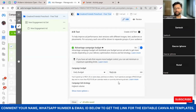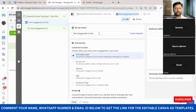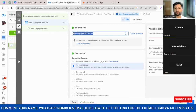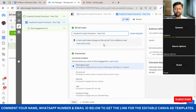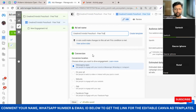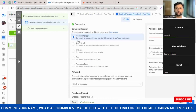On the next page it will ask for an ad set name. Just paste the same name as your campaign name — unless you're doing multiple ad sets. Keep the ad set name the same as the campaign name. Once done, scroll down and it will ask multiple options for where you want to initiate the conversation.